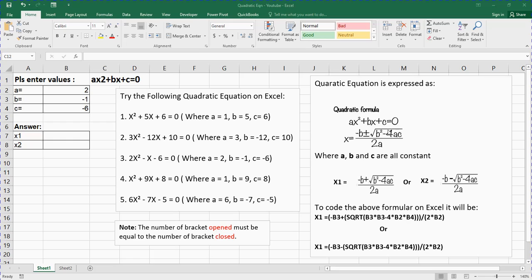The formula for computing the quadratic equation is: x equals minus b plus or minus the square root of b squared minus 4ac, all over 2a, where a, b, and c are constants. We are going to program this formula in Excel in two places. X1, the first root, will use minus b plus the square root of b squared minus 4ac all over 2a. X2, the second root, will use minus b minus the square root of b squared minus 4ac all over 2a.